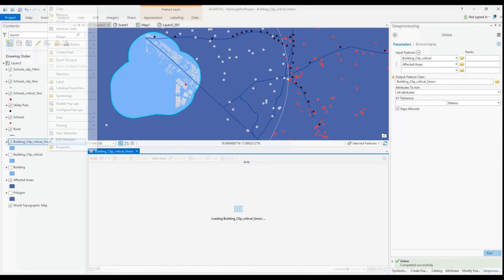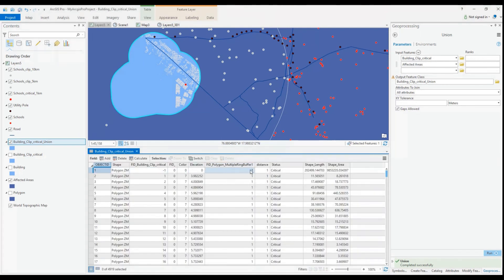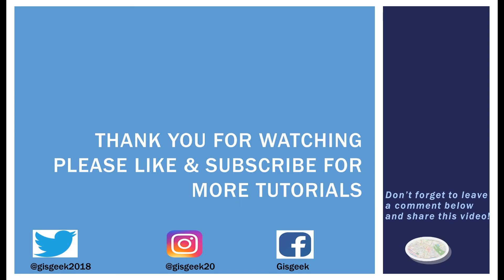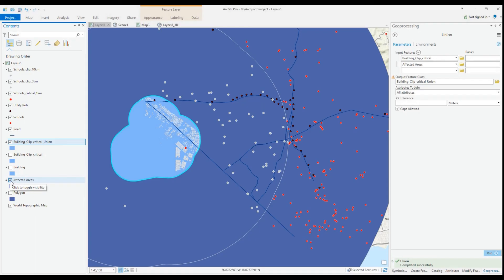This is actually the last planned tutorial for ArcGIS Pro. As usual, thank you so much for watching and please don't forget to like, subscribe, and share this tutorial with a friend or colleague who you believe would benefit from this information. Also, leave a comment down below to let me know how you liked the tutorial so far or if you have any other tutorials that you would like to see.